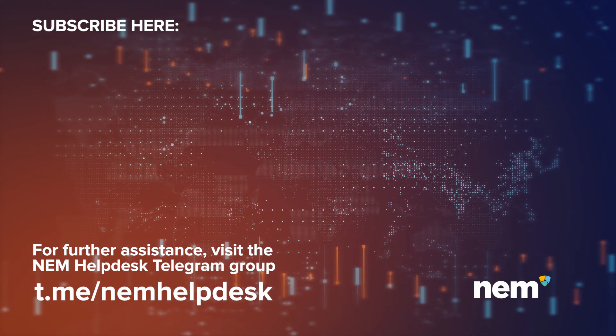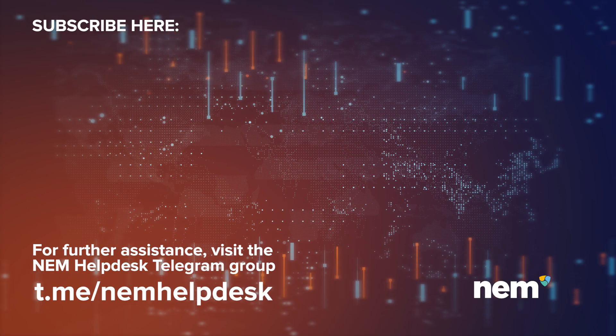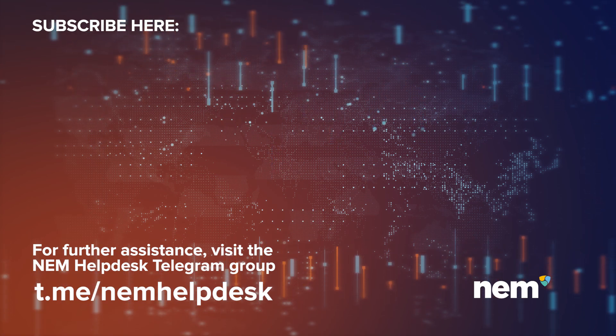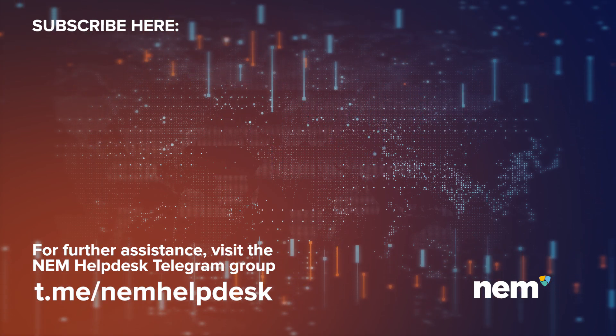For further assistance, please visit the NEM Helpdesk Telegram group to e.me slash NEM Helpdesk. Thanks, guys.